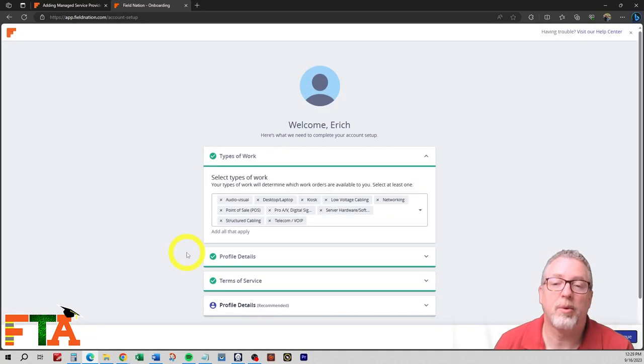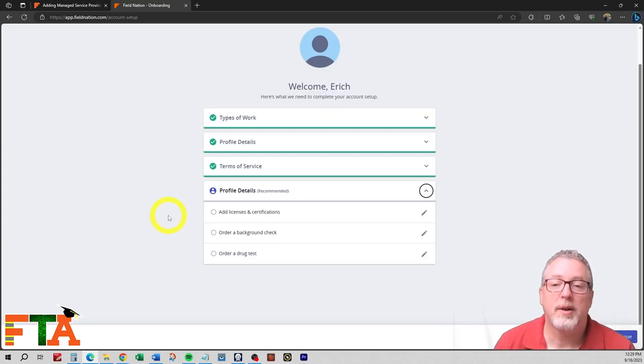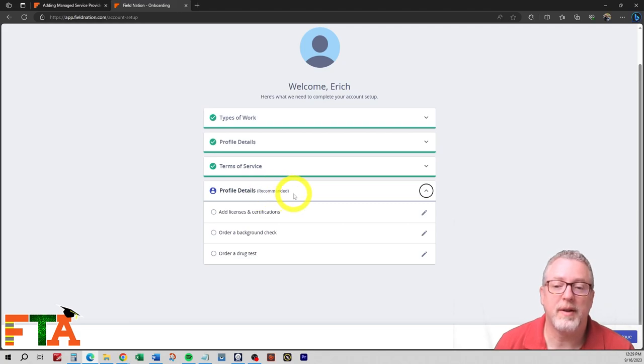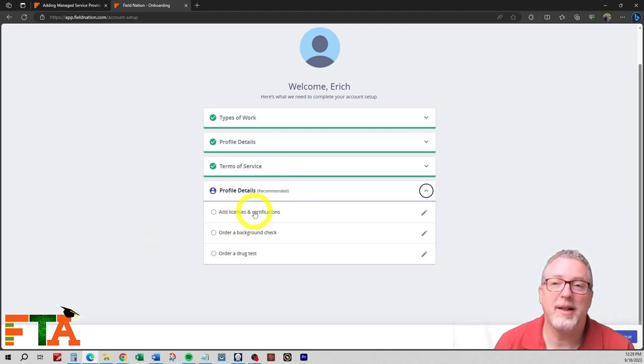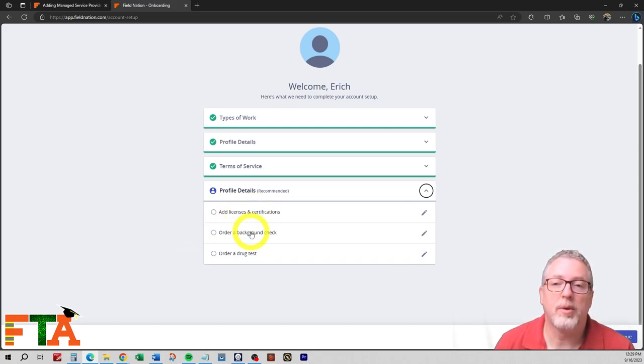I don't have this employee's photo quite yet, so I'm going to create the profile without the photo. After you hit Continue, you're going to have an option for profile details, and these are recommended items. You want to add any licenses or certifications that this employee has. So if you know what those are, you want to get those added in. You want to order a background check and a drug screening as soon as possible.